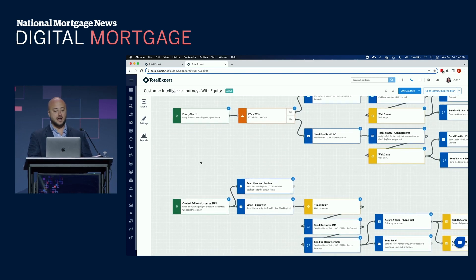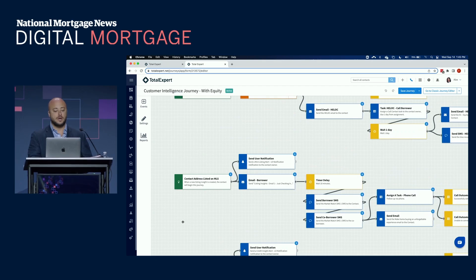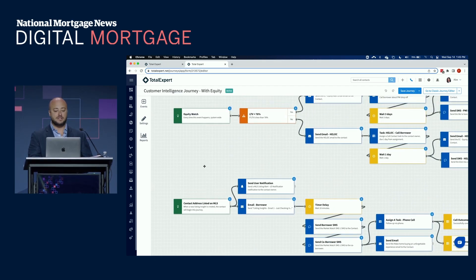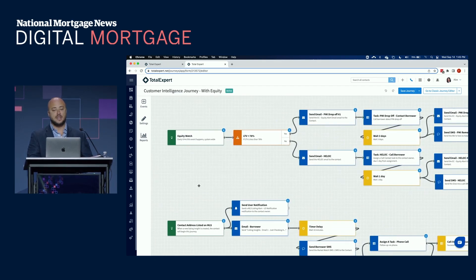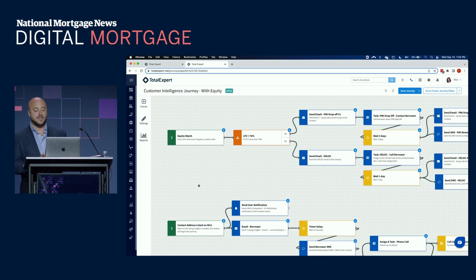Joe mentioned our equity watch, MLS listing insight, and also credit pulls. This will dynamically start a journey that will also humanize and personalize the content based on that data.